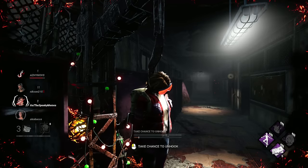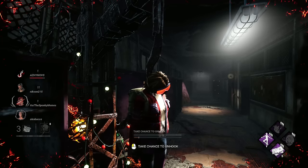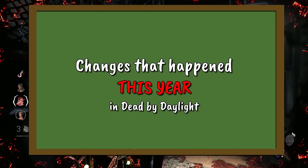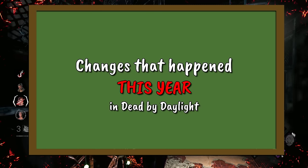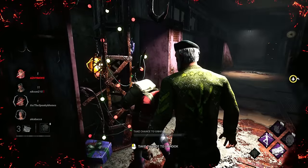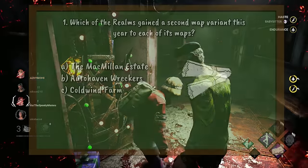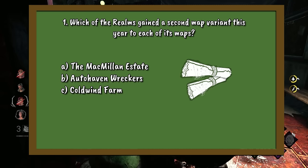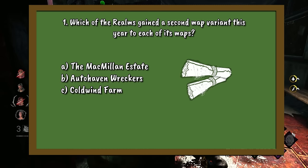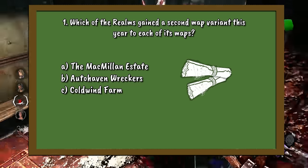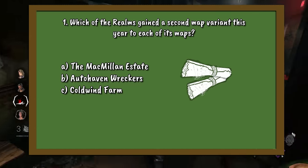Our final round today is the changes round. This round focuses on changes that happened in the year of 2023. Question number 1: Which of the realms gained a second map variant this year to each of its maps where it didn't before? A. The Macmillan Estate. B. Autohaven Wreckers. Or C. Coldwind Farm.